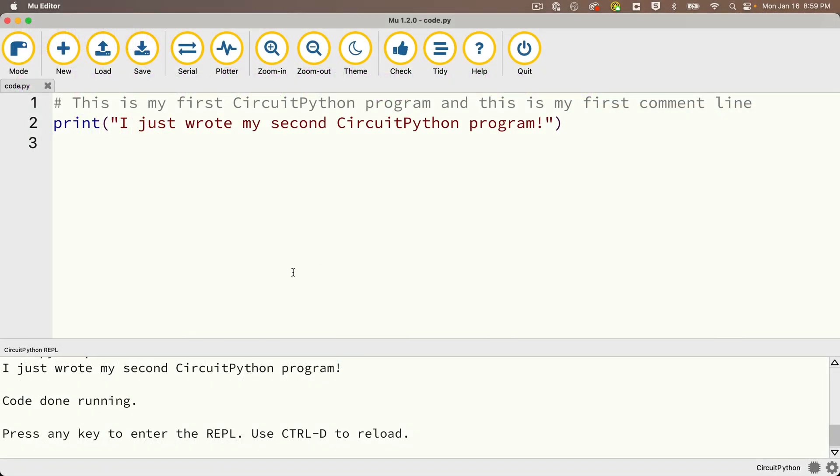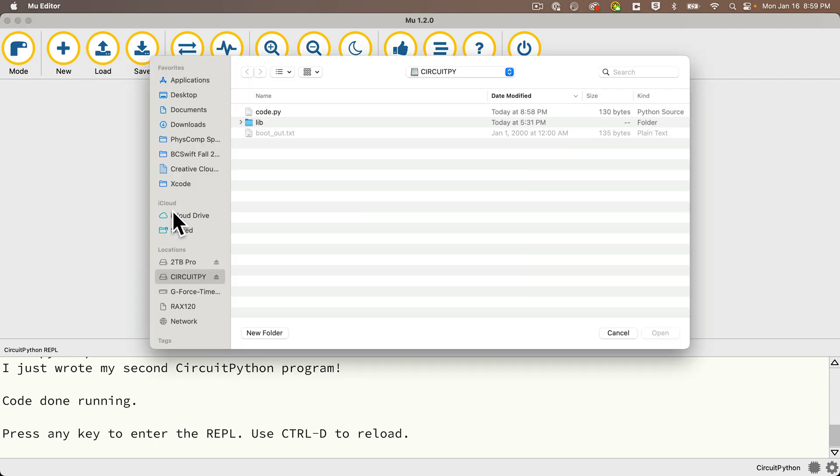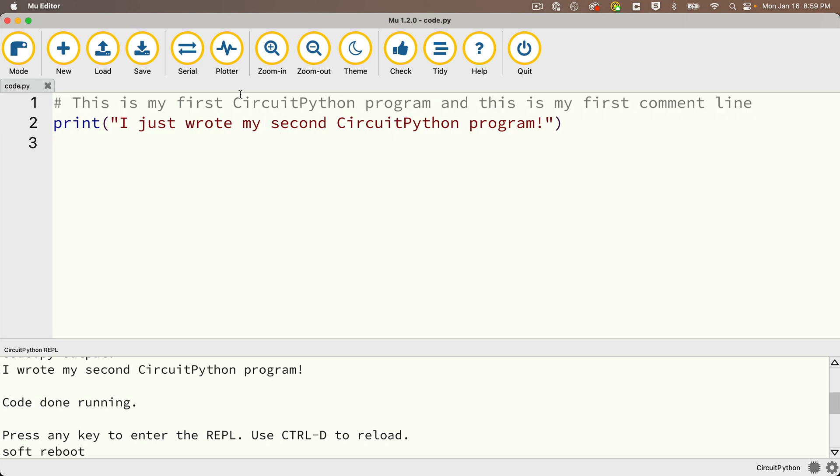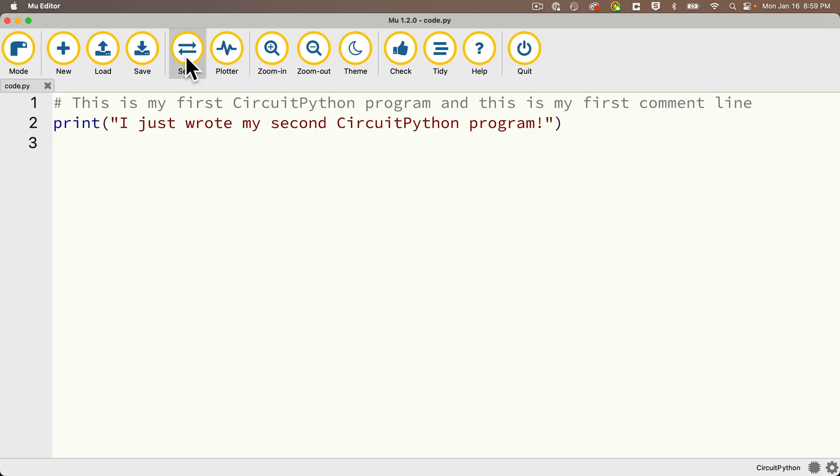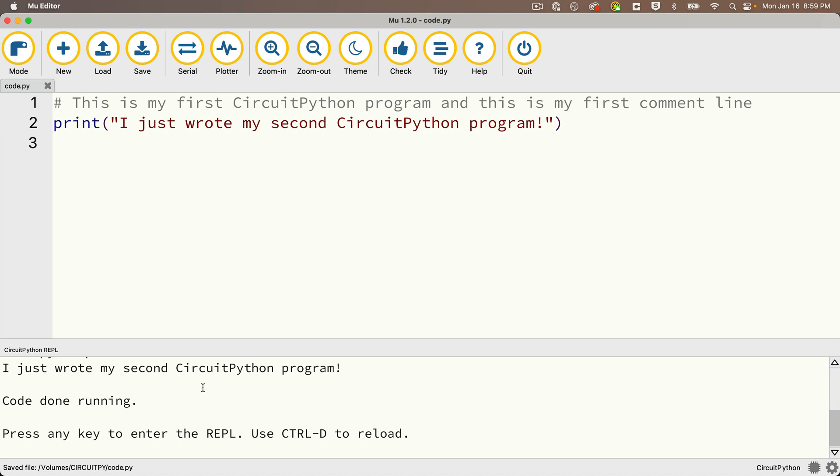If you completed our prior lesson where we learned the print command, then when you enter Mu with your CPB plugged into your computer, you can close any open programs by clicking the X in the tab, then click the load button, navigate to your CircuitPy volume, find and click code.py, open it in Mu, then click the serial button to open the serial console, click save, this will re-execute your program, and you should see a screen that looks like this.